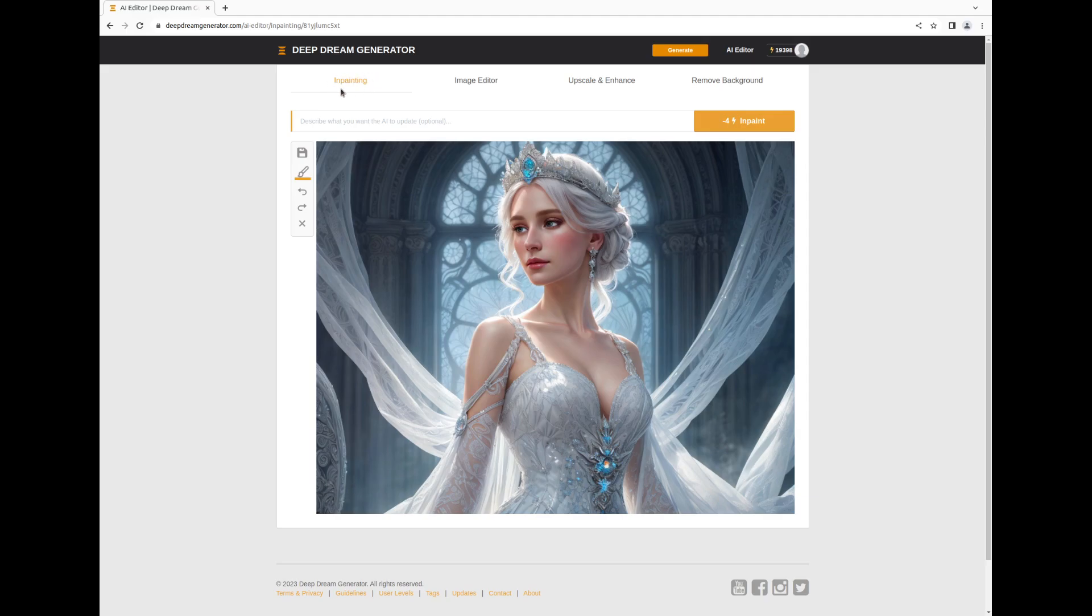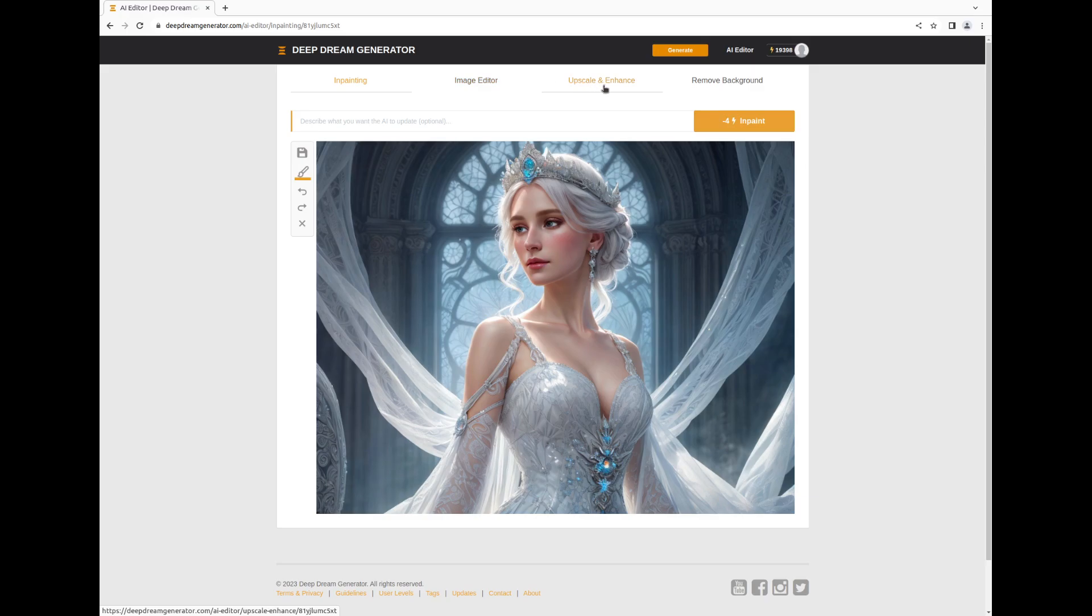The AI Editor offers diverse tools like inpainting for modifying entire aspects of an image, altering incomplete elements, eliminating unwanted components, and so on. Image Editor, Upscale and Enhance to enlarge and improve image quality, and Remove Background.